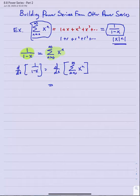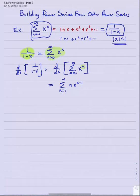The right side would use term-by-term differentiation, giving the series n equals one to infinity n·x to the n minus one, because I'm just using the power rule on each term — pulling down n and then subtracting one from the power. The derivative of the left side, one over one minus x, is one over one minus x squared.